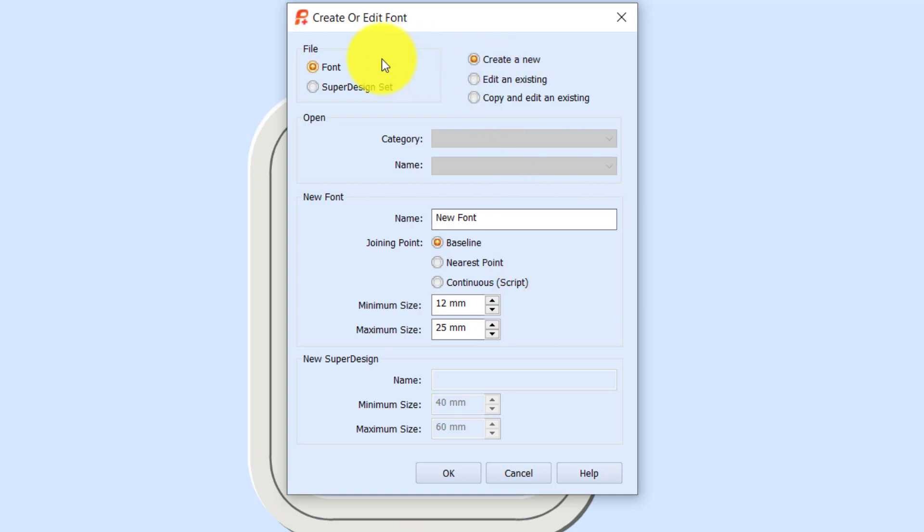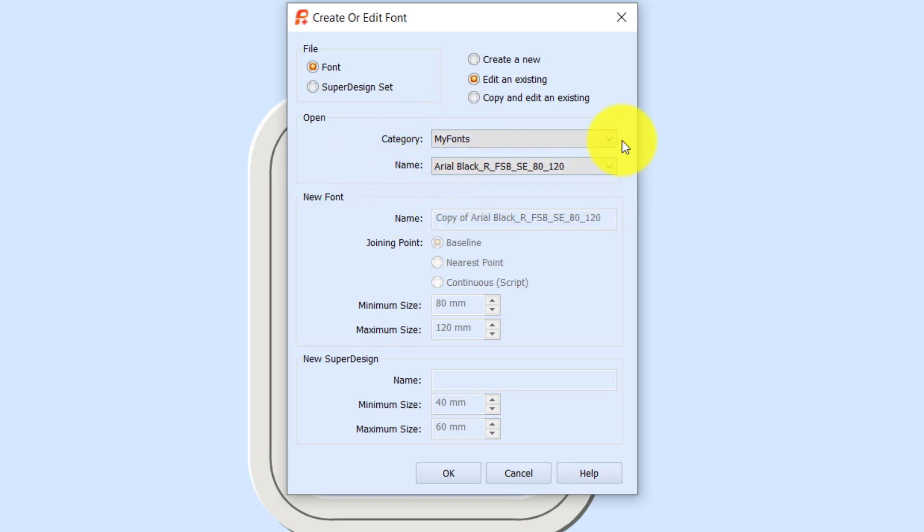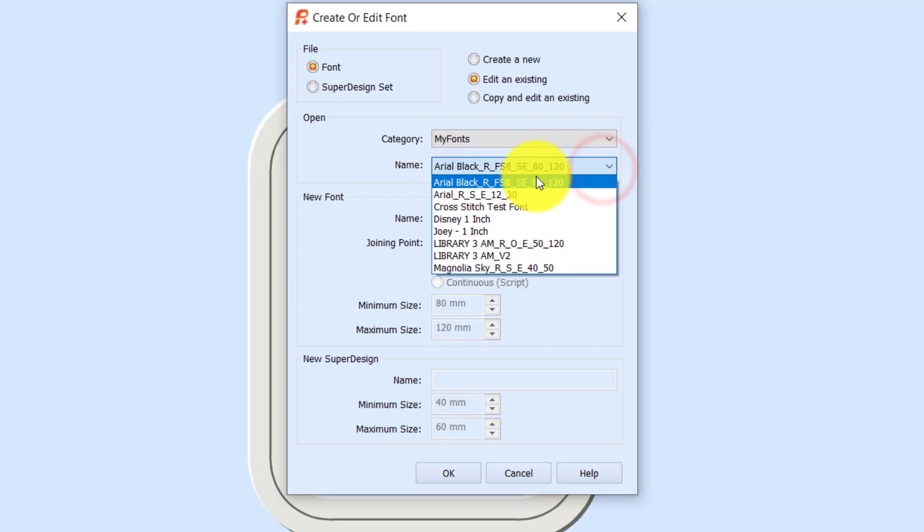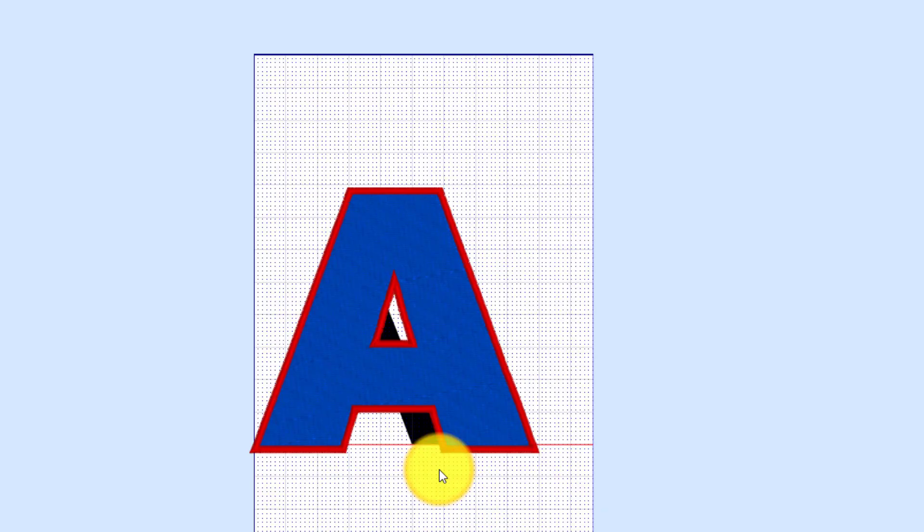So I'm going to tell it that for my file type, I'm going to work in font, and I'm going to edit an existing font. Notice it automatically found that Arial Black that I just did. It went to the category My Fonts, and that was the first one listed alphabetically. You'd find the one that you just created, then when we click OK, it's going to load that font.